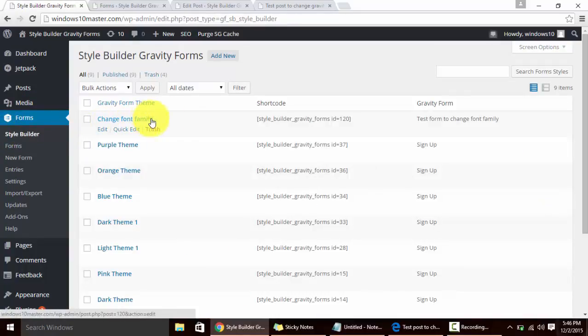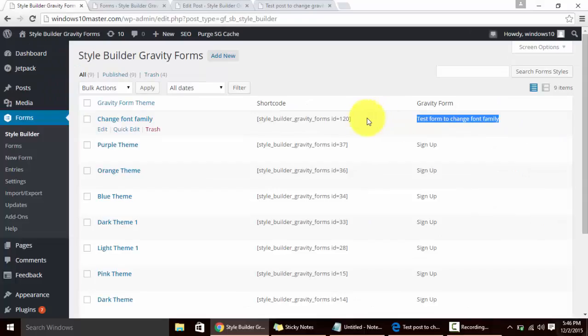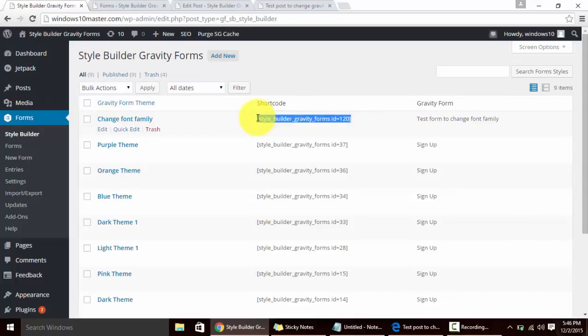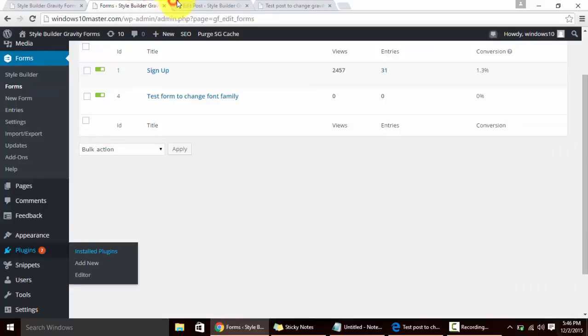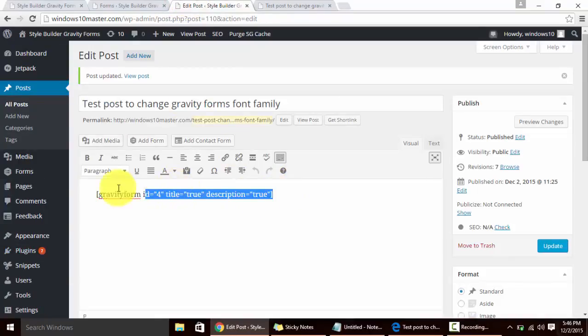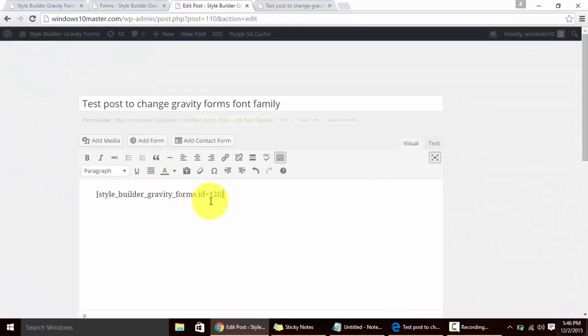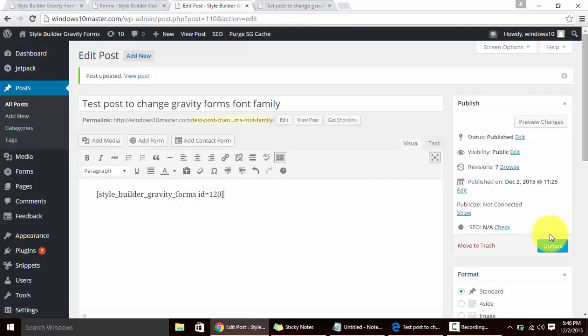We're going to click again on Style Builder. This will show our recent post - this is a title of the Gravity Form on which this shortcode will work. Copy this shortcode and change the Gravity Form shortcode from your post with the Style Builder shortcode we have just copied.